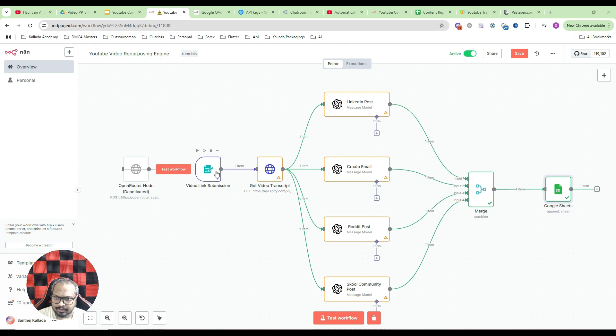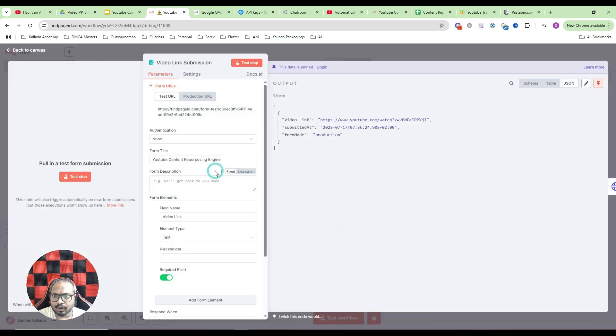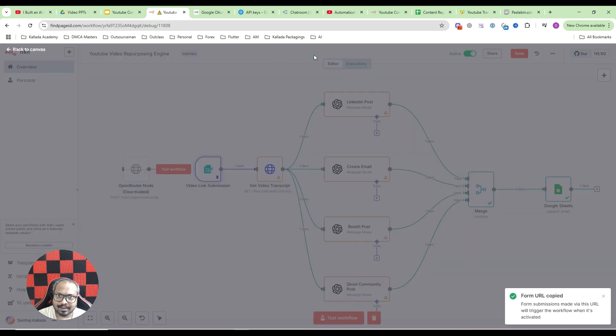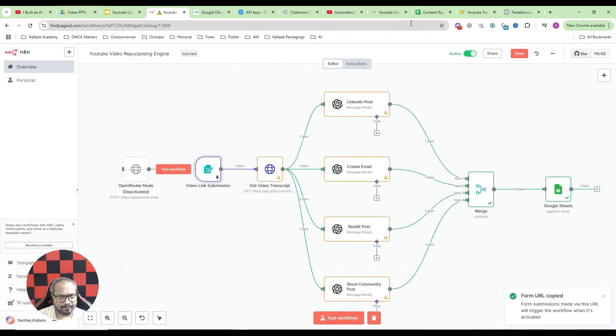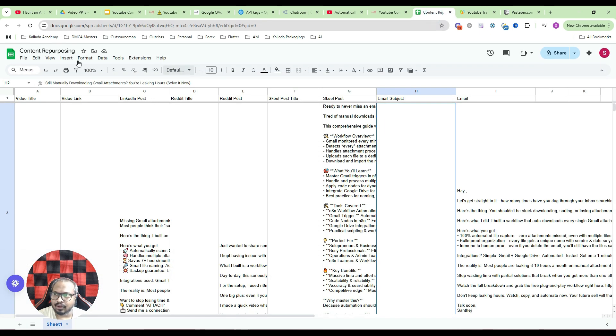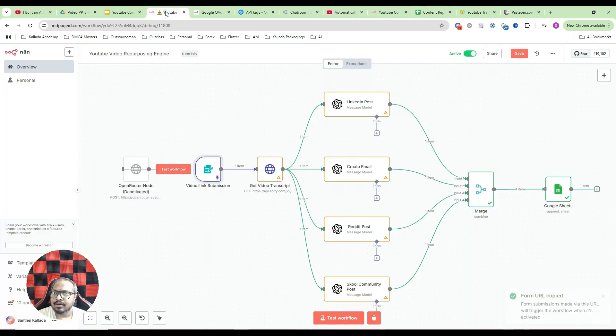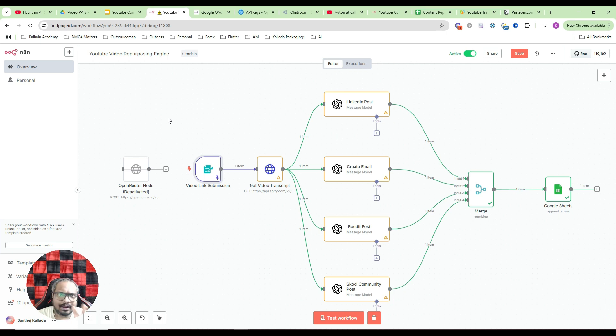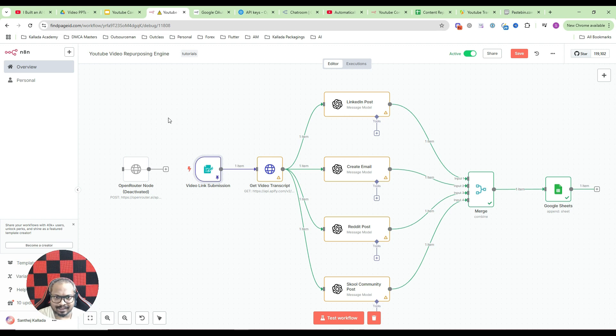And if you are doing it for your clients, what you can do is you can just share your production URL with your clients. So just create a Google sheet like this in your account, maybe share this sheet with your client, and share this form link. So whenever a client has a requirement, he will submit the form. In maximum 2 minutes, he will get this content repurposed for different social medias.